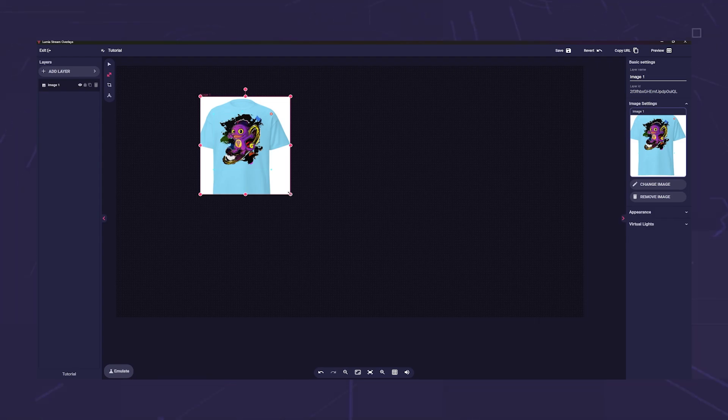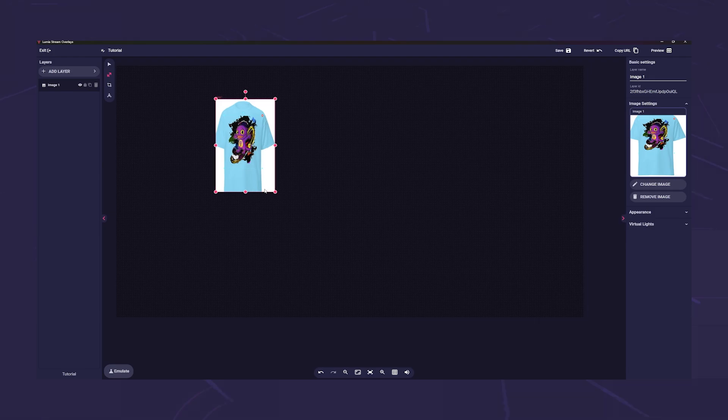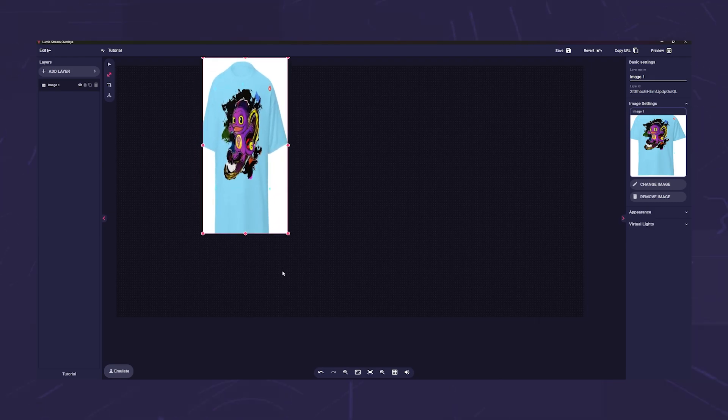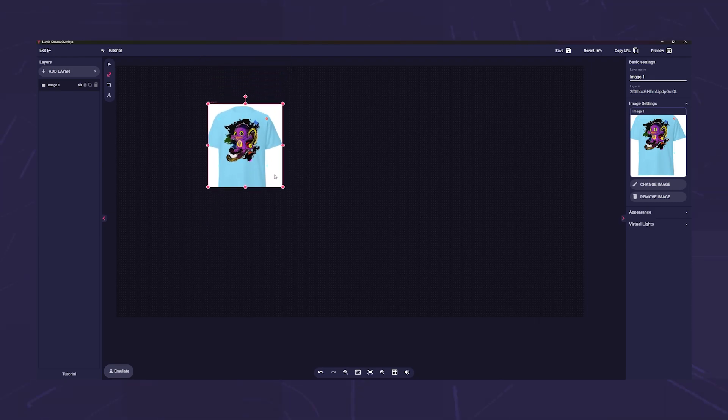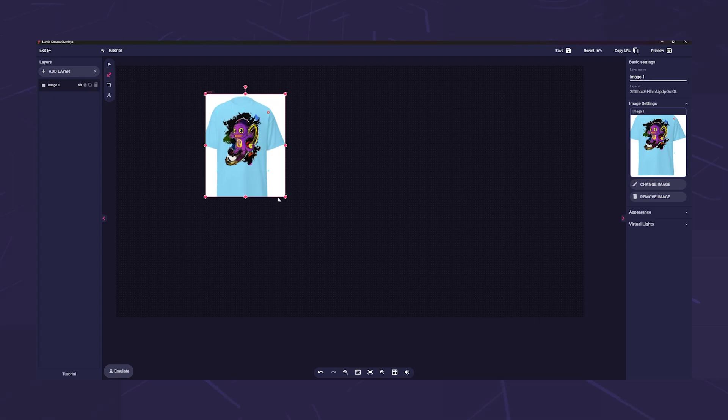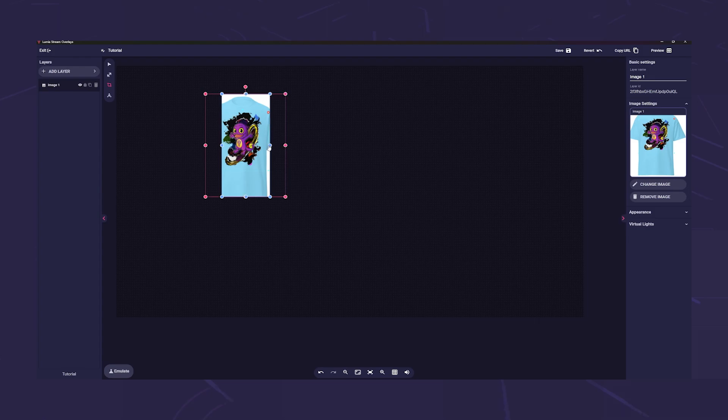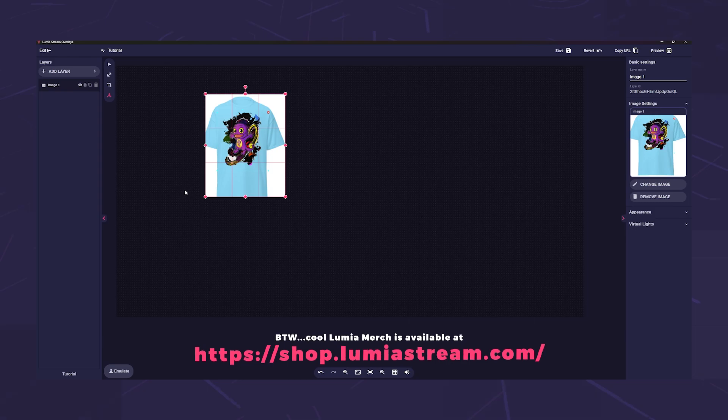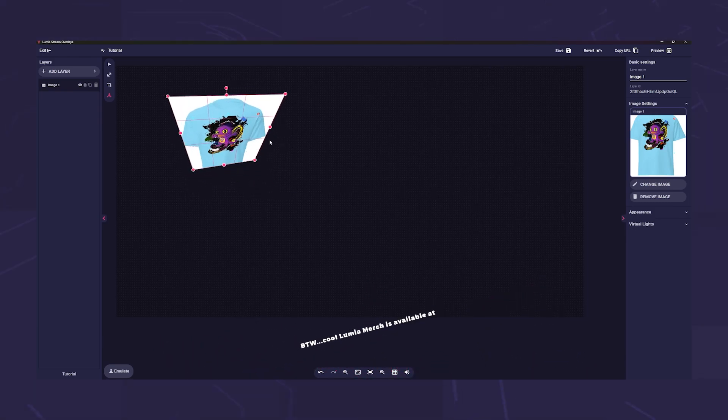Next comes the crop tool. As the name suggests, you can cut your layers without changing the size of the actual layer. And in the last position is the 3D warp tool. With this you can move and bend your layer in three-dimensional space.